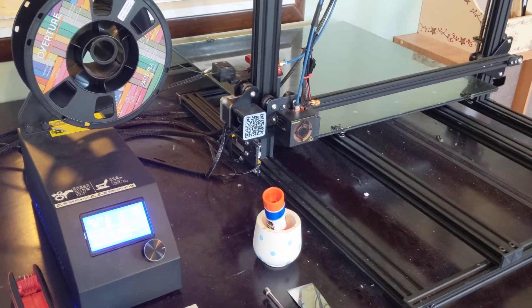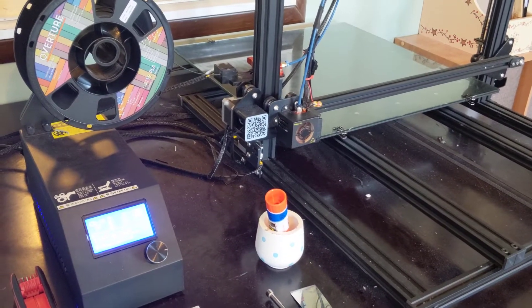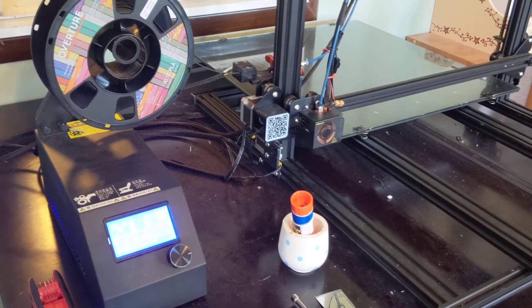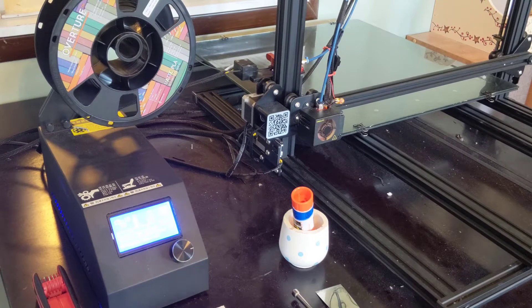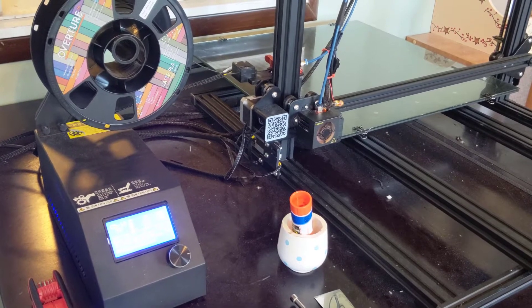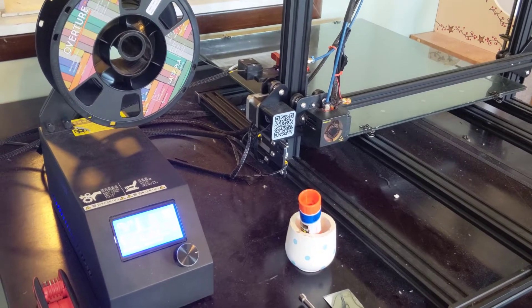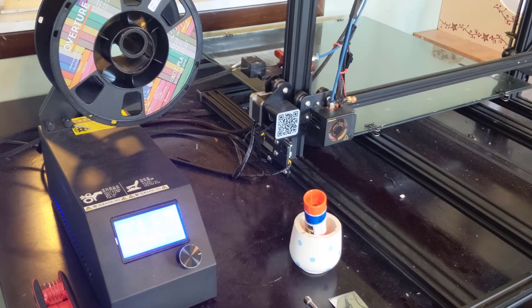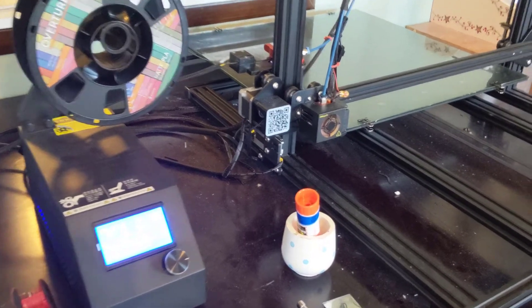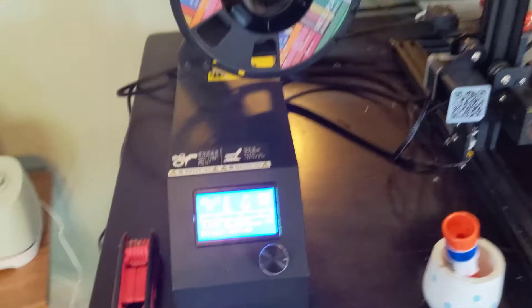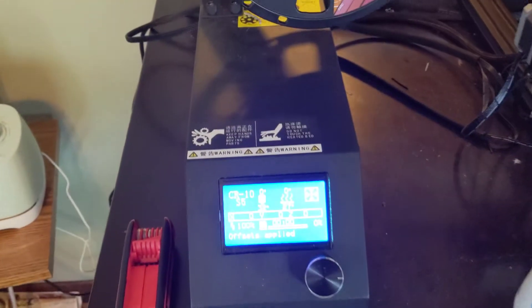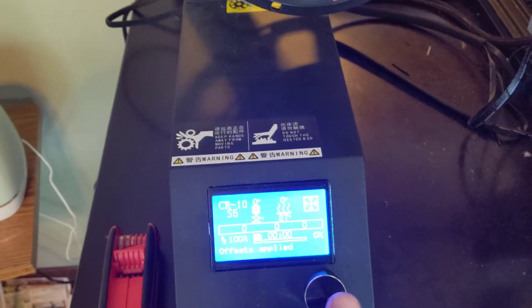Okay, I am now ready to print from the G-code that I used Fusion 360 to create for that component that I had modeled up in Fusion. So I'm here at my CR10S5.